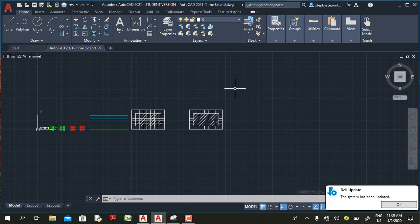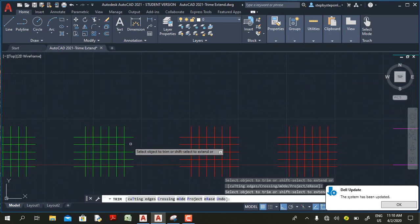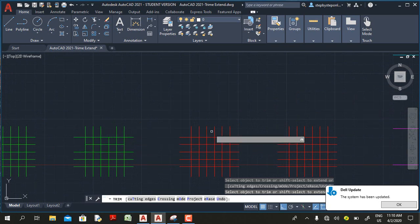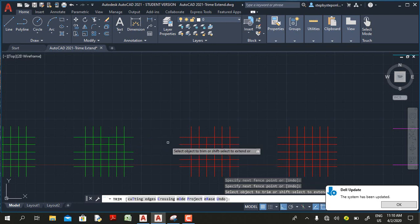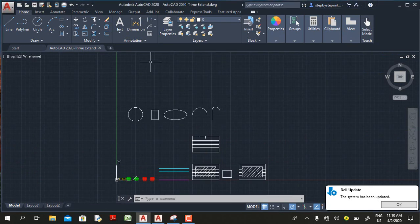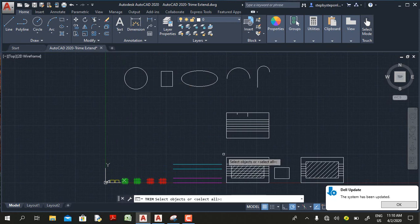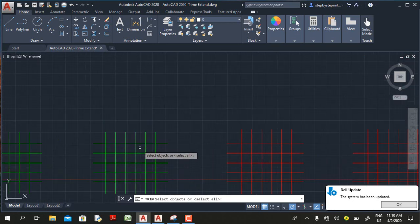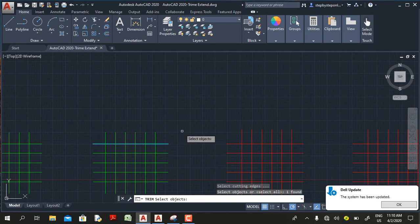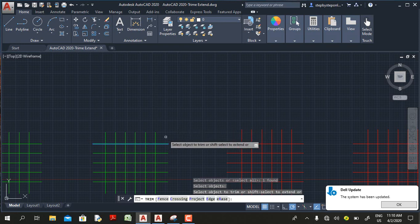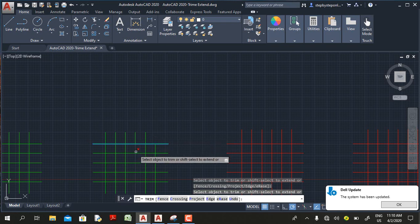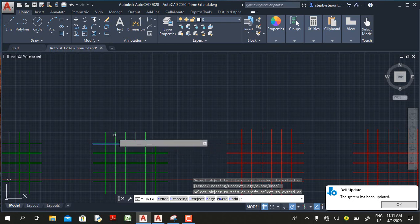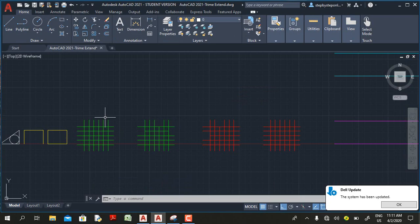One of the great enhancements in AutoCAD 2021 is the trim command. In this release, when you select the trim command you can trim objects immediately. In AutoCAD 2020, if you select the trim command you get a prompt to select objects — the selected object becomes a cutting edge — and any object on the inside of the cutting edge is trimmed.